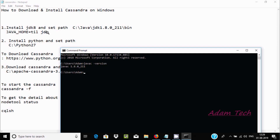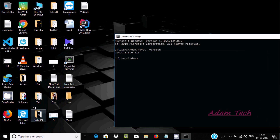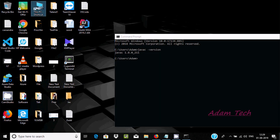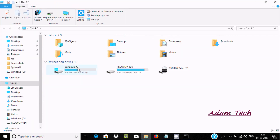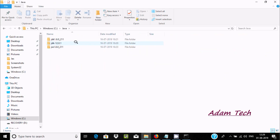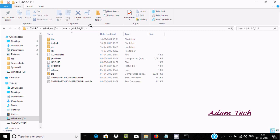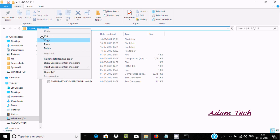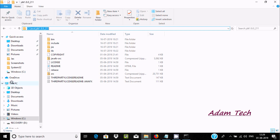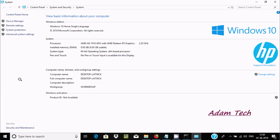Next, we need to create a JAVA_HOME variable and paste the JDK path. Let's go to the C drive, where you can find the Java folder and inside it JDK 8 and 12. Copy the path up to that point.